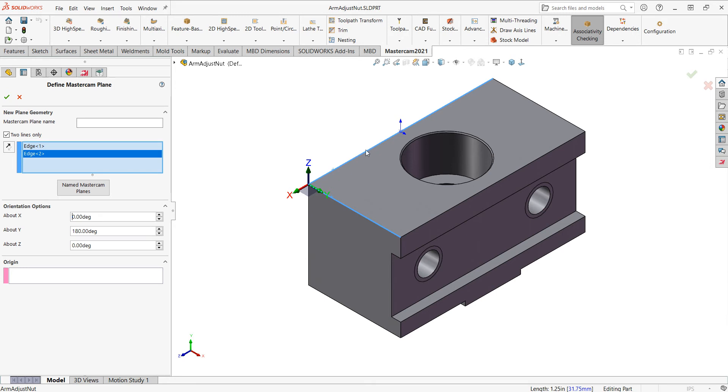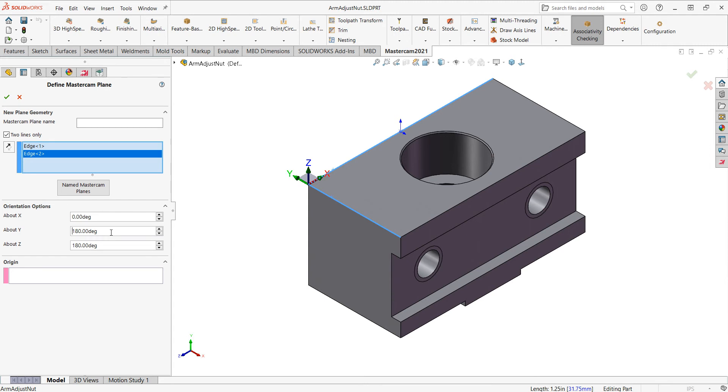But I would like this to be my X plus and this to be my Y plus. So once again, I need to rotate this, this time about Z. So I'm going to click in the about Z field and enter 180 degrees. If I push enter, nothing will happen. If I click on another field, then it's set up. And in this case, each of the axes is pointing in the proper direction.